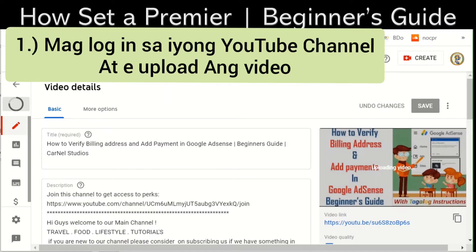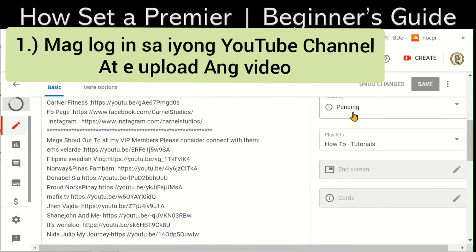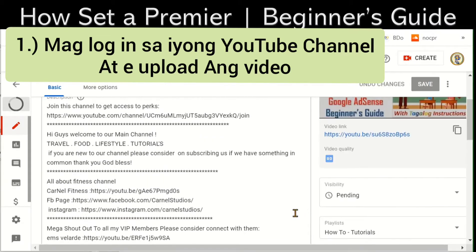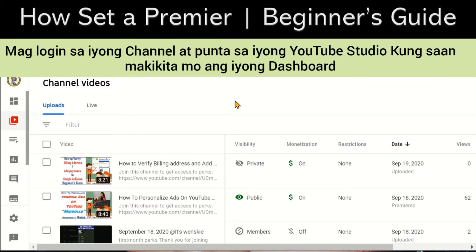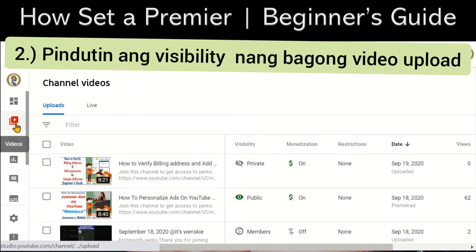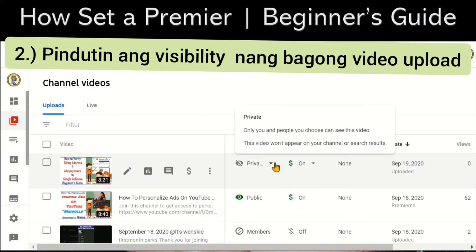First, we must upload our video. You will see it's still uploading here before we can set a premiere, so we will just wait until it's finished. Once the video is uploaded, you will log into your channel again and then go to your dashboard where you will see your videos.